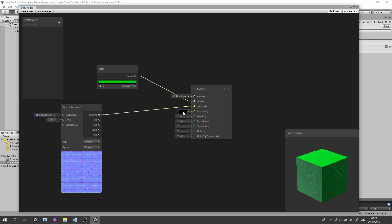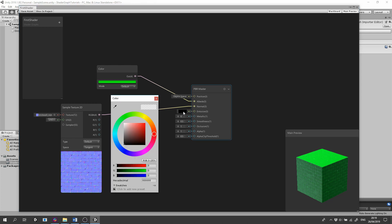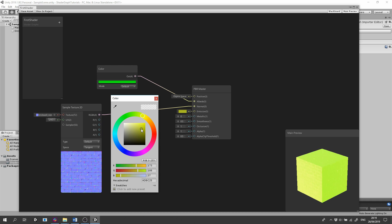By selecting a color for the emission, we make the material glow. By selecting a black color, it makes it unglowy.